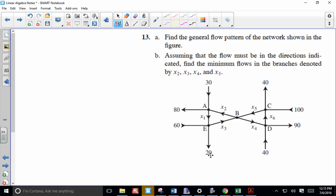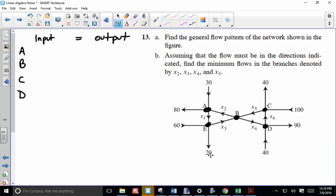We know that input and output have to be the same, so we go by intersection - indicated points. There could possibly be more intersections than actually indicated. We have A, B, C, and D. Don't get put off by the nature of the diagram. It doesn't matter what the angle is approaching the intersection - just what the value is going in and what the value is coming out. It could be an X formation, a simple T intersection, or a circular roundabout.